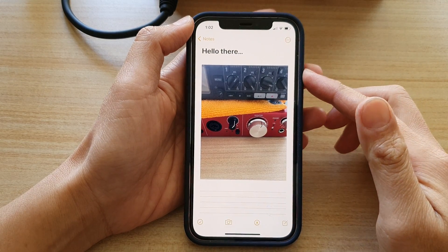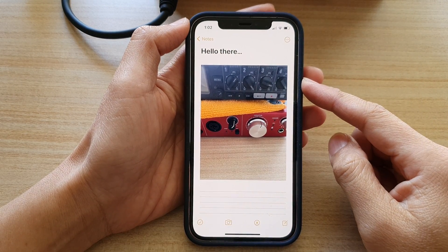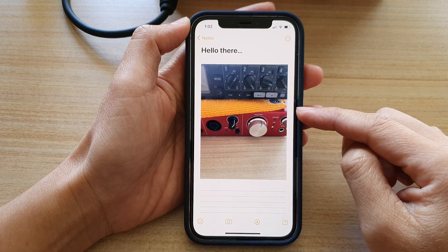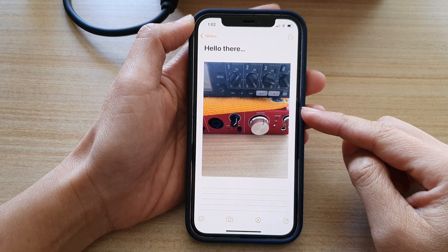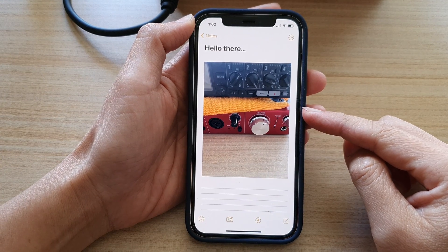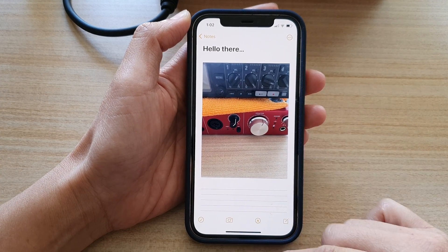In this video we're going to take a look at how you can insert a picture in your Notes app on the iPhone 12 or the iPhone 12 Pro.